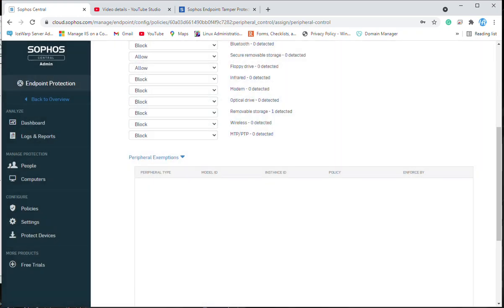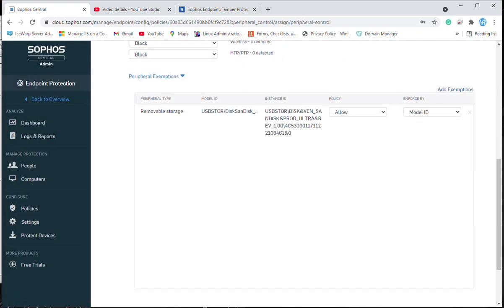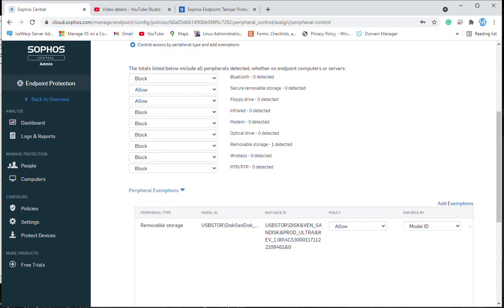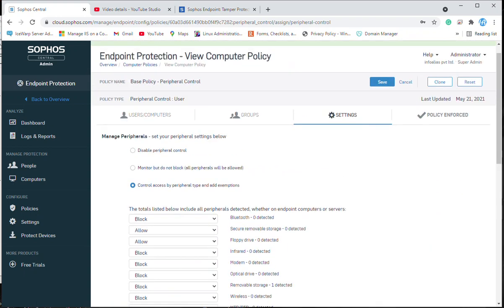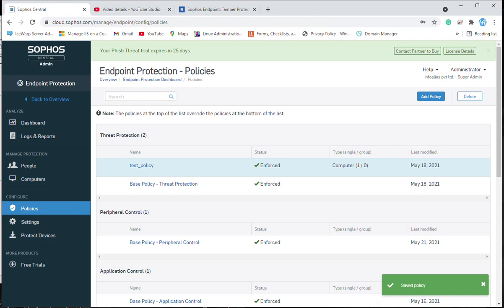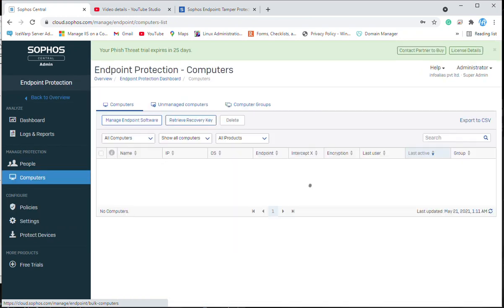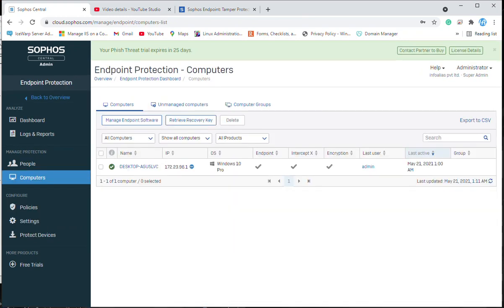Click on add exemptions and this mass storage will be allowed for everyone who falls inside this policy. Now click on the save option and then on the computer click update now, or wait a while for the policy to update.